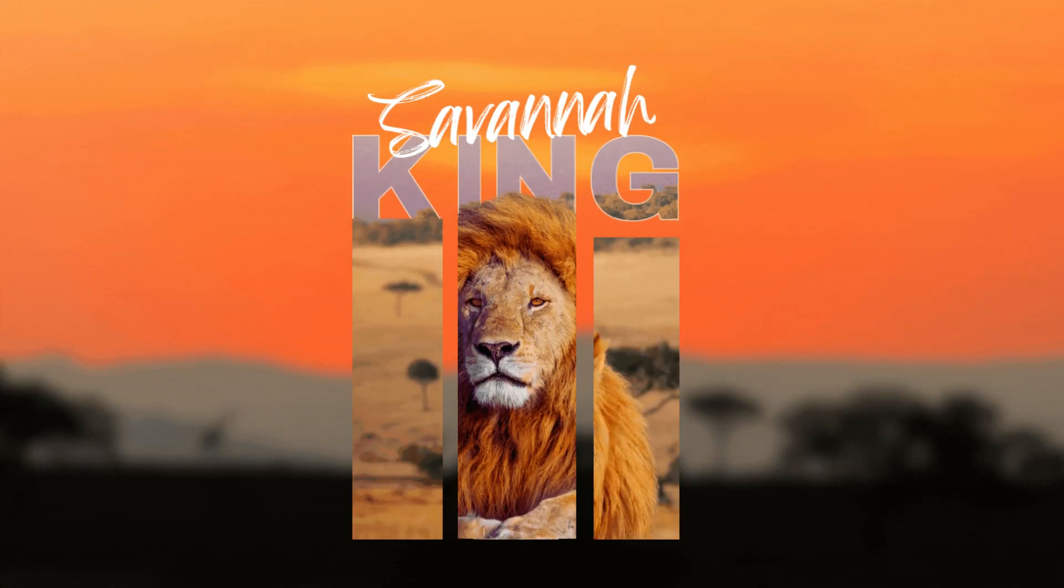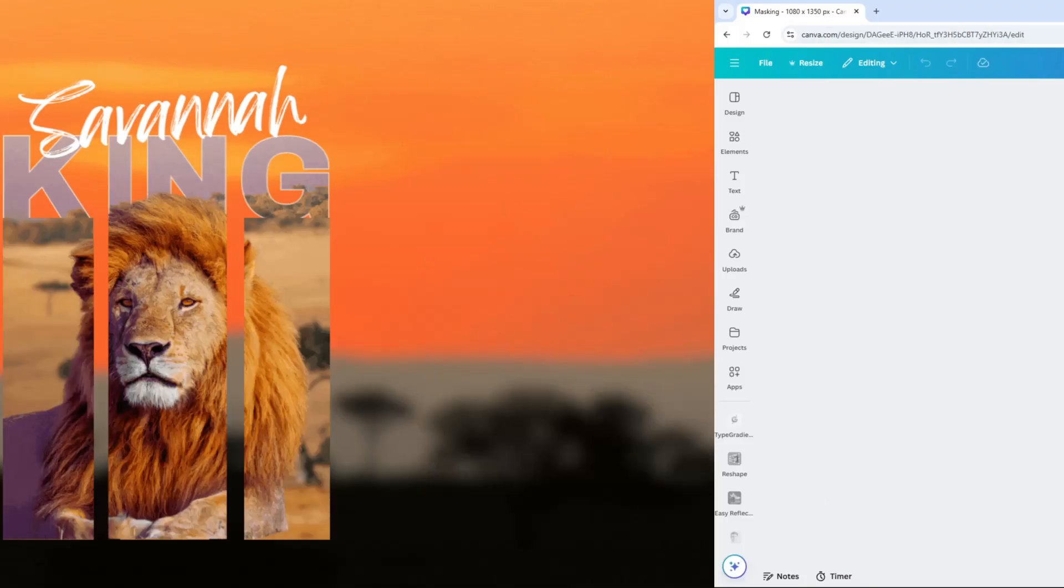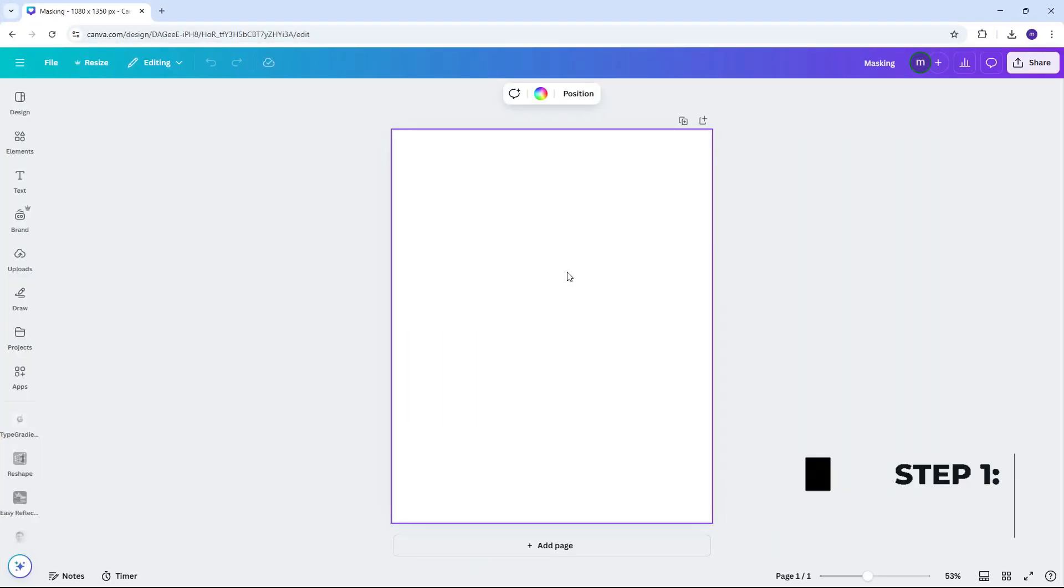What's up everyone? Let's add a creative touch to your design with this easy masking trick in Canva.